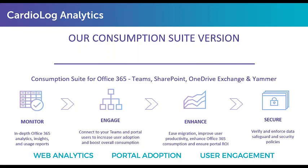The first is Monitor, which is tracking the usage within SharePoint, Teams, OneDrive, and Exchange. The second would be engaging users, asking them what their needs are, what their pain points are, and what's not working for them.